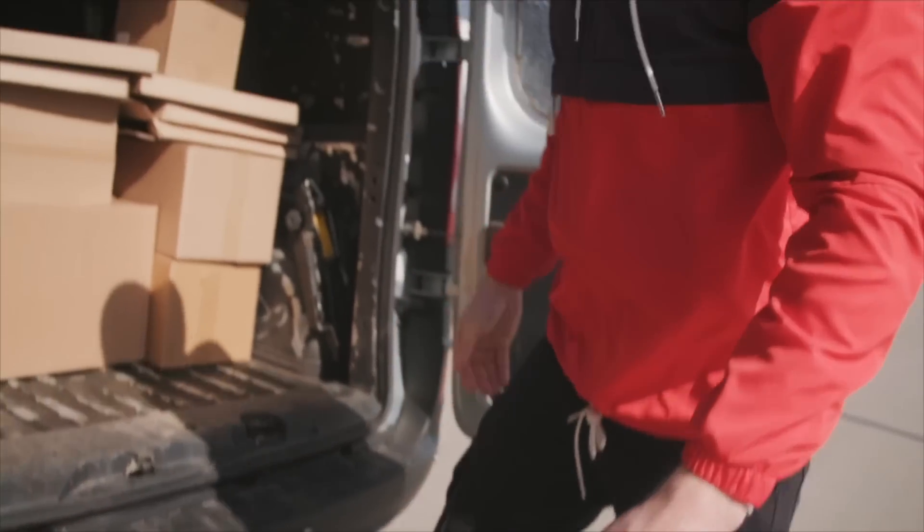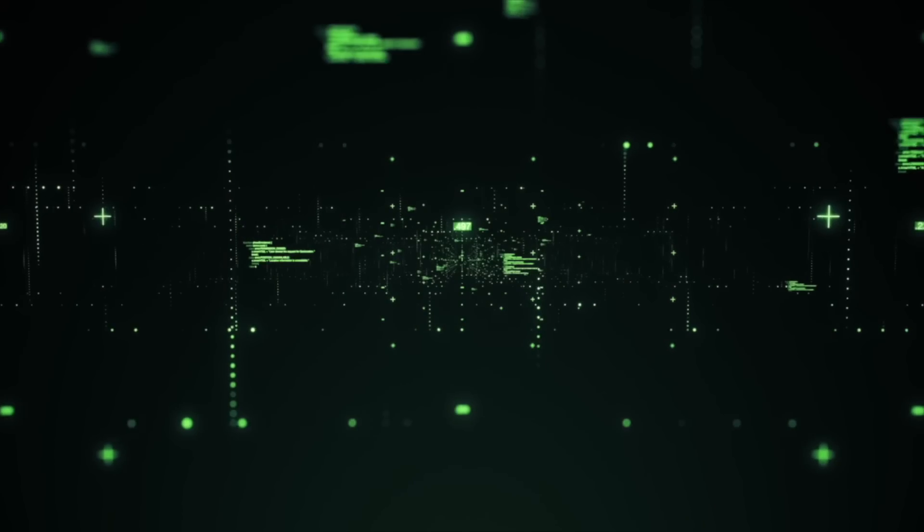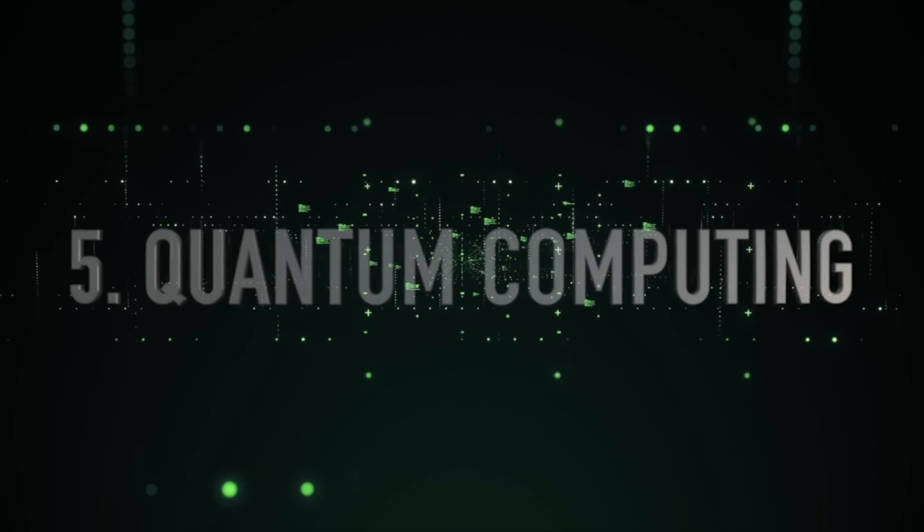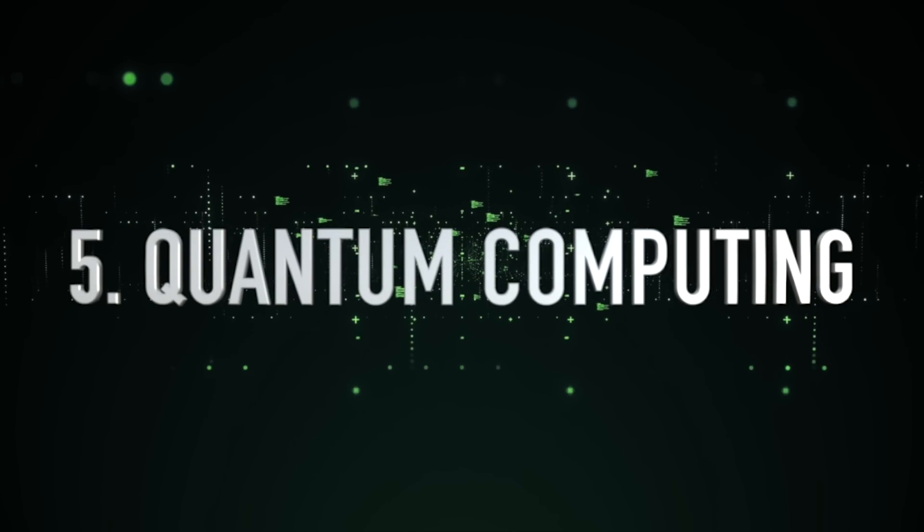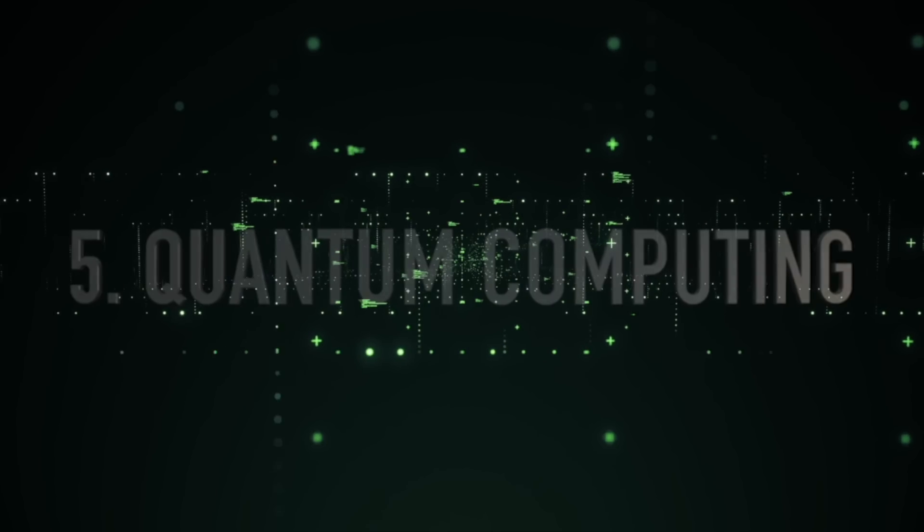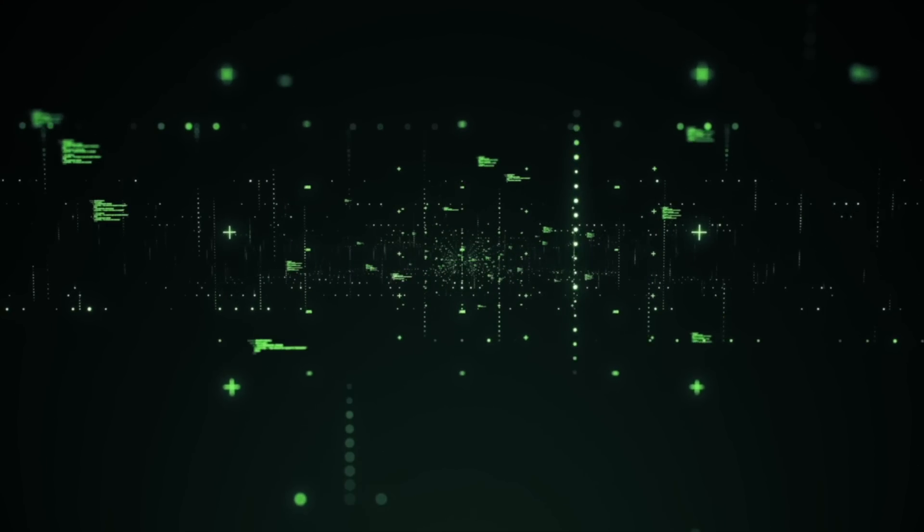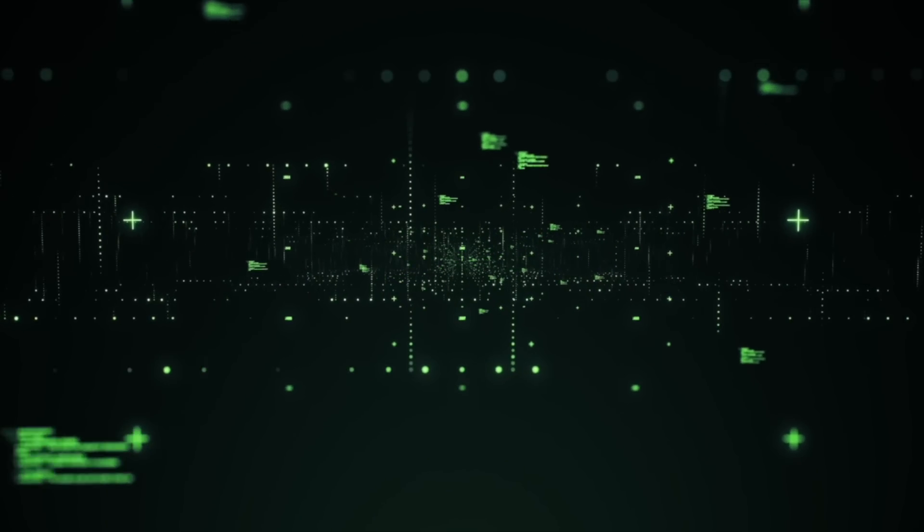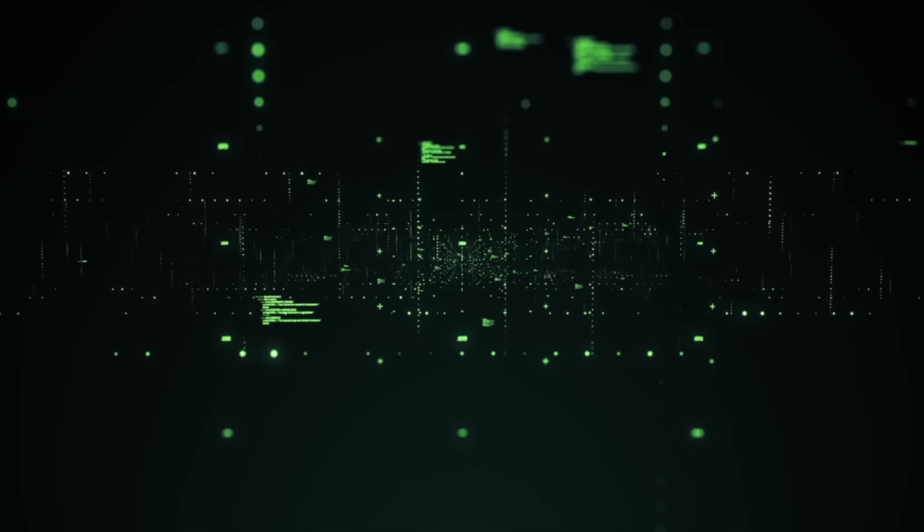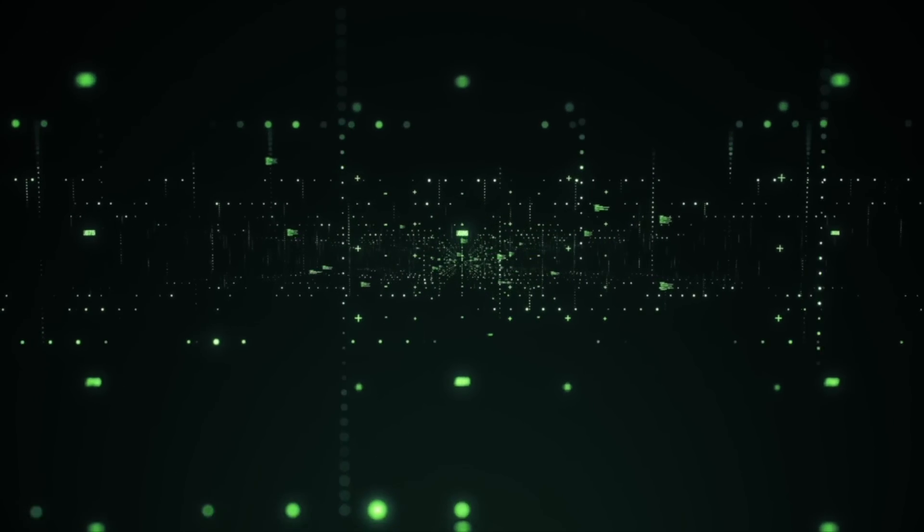Number five: the rise of quantum computing. Quantum computing uses quantum bits, or qubits, to perform complex calculations at a much faster rate than traditional computers. It has the potential to revolutionize fields like drug discovery, financial modeling, and encryption.